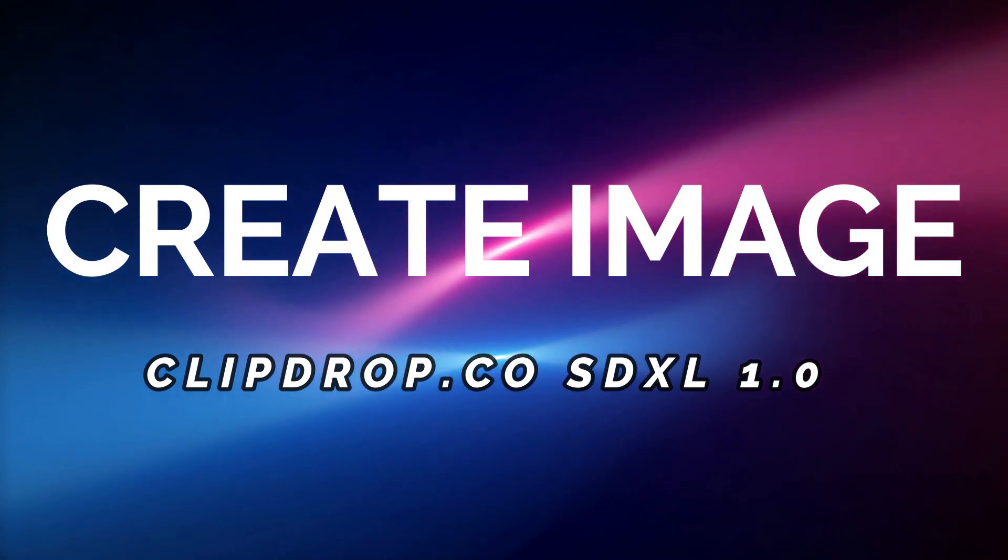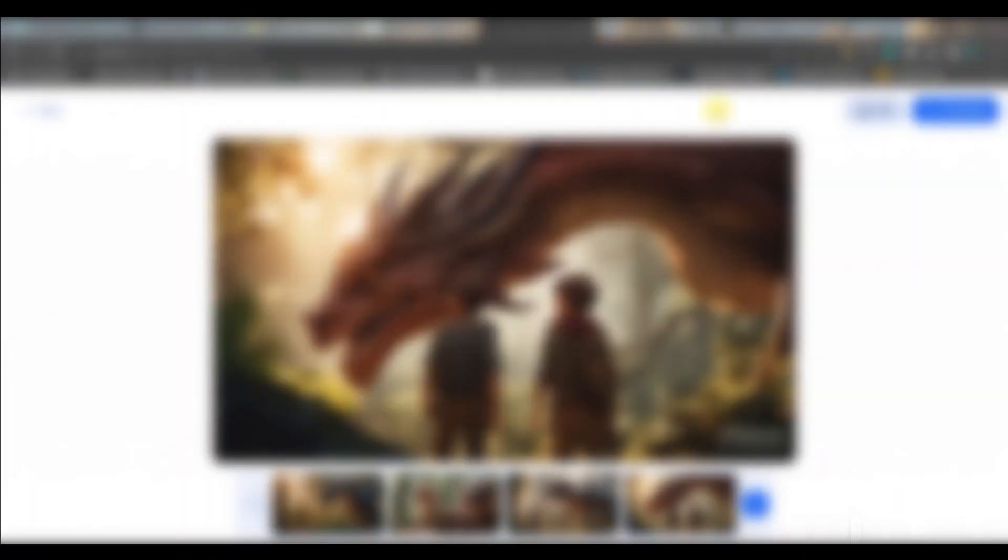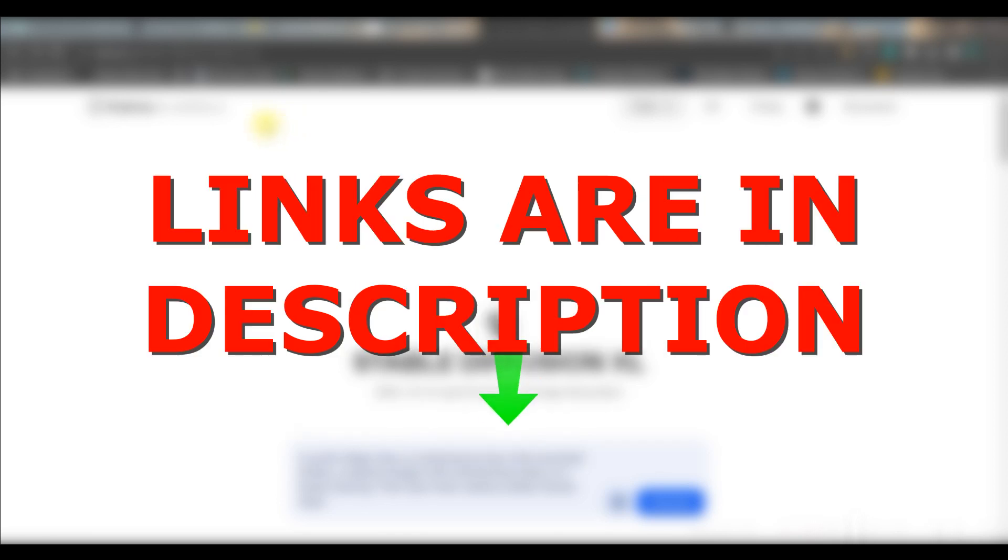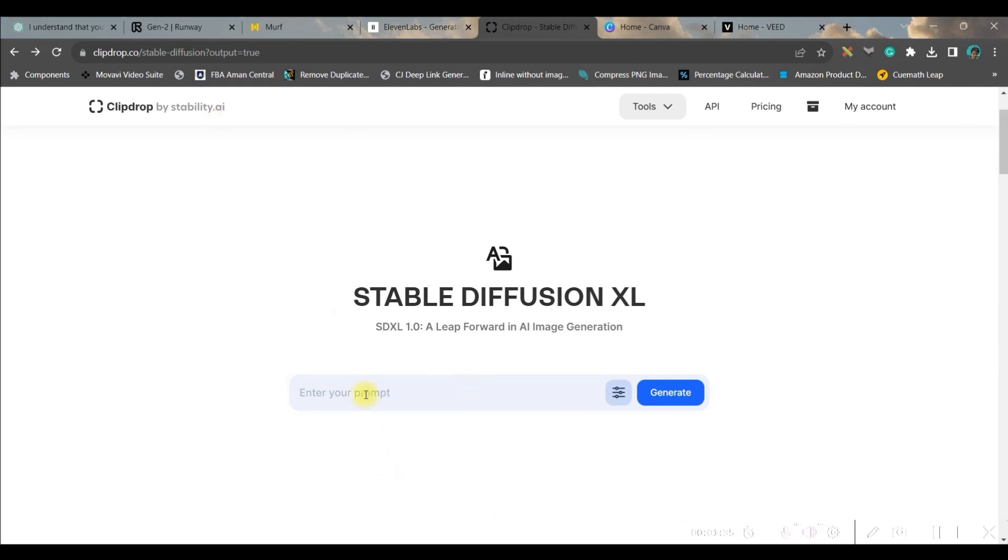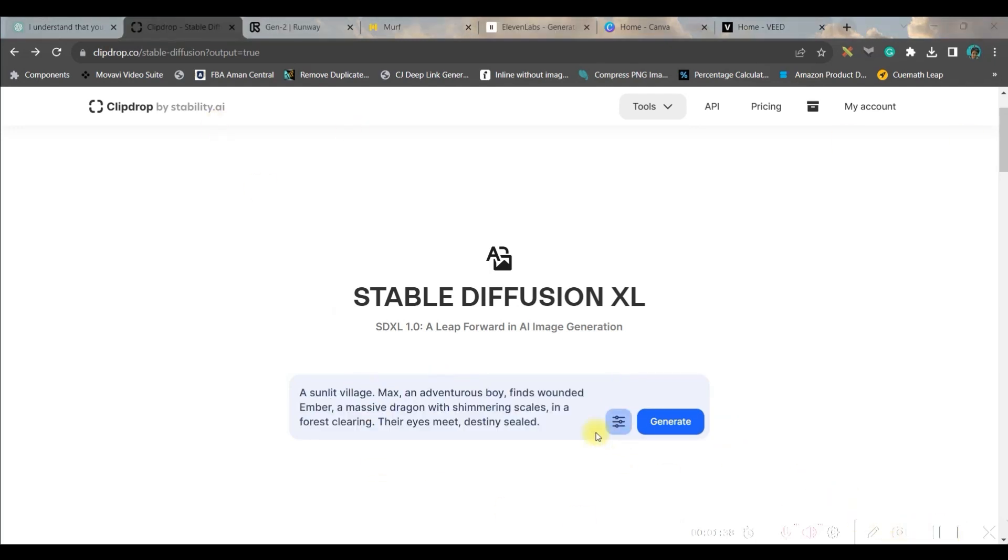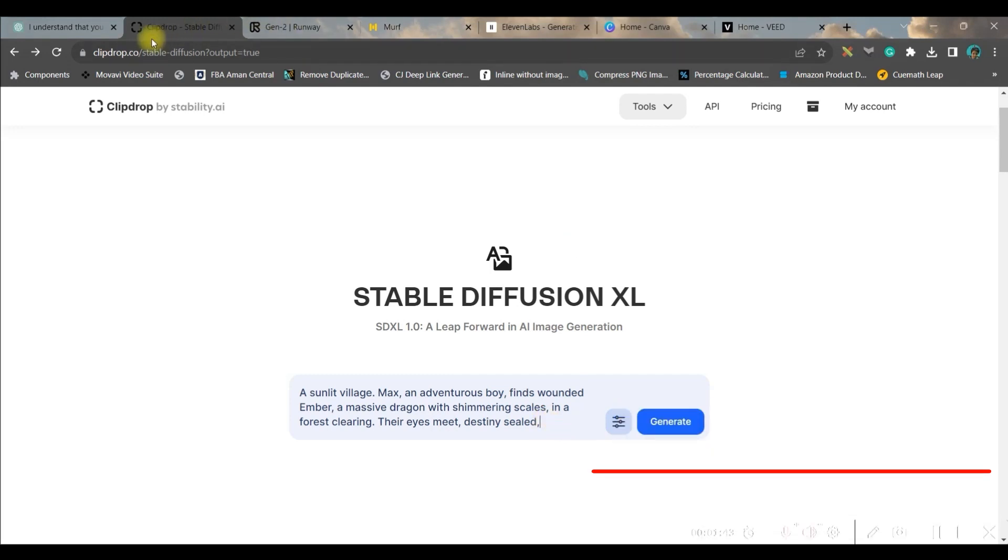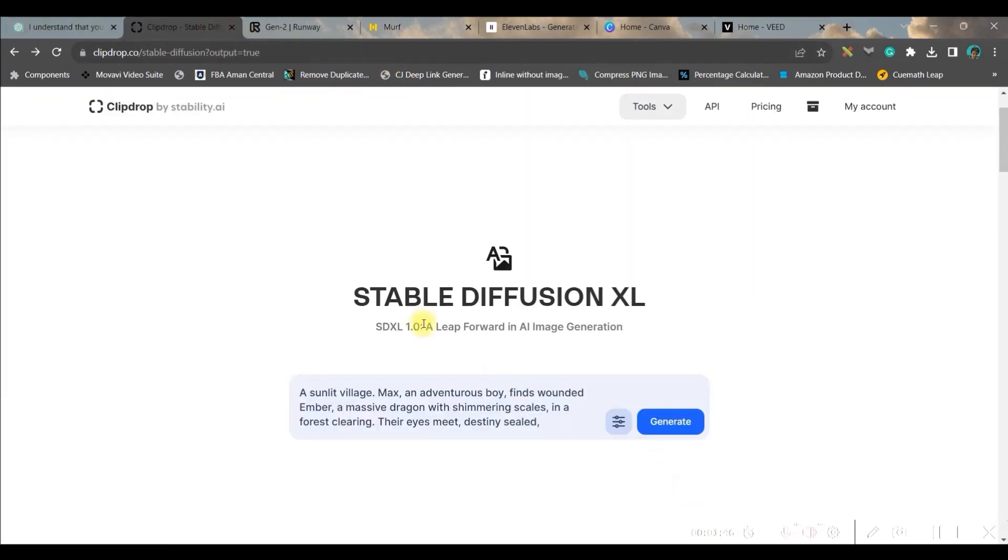Now let us head over to the next part. Part two is generating the images. For the same we are using clipdrop.co Stable Diffusion XL. I'll be giving the link in the description. You will have to log in with Gmail or your email account. Once you log in this will be the interface. Here you will have to paste your prompt. I have made the prompt as I told you already from ChatGPT.